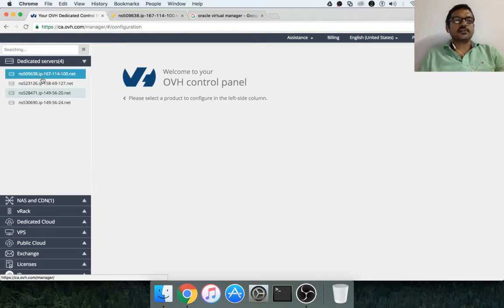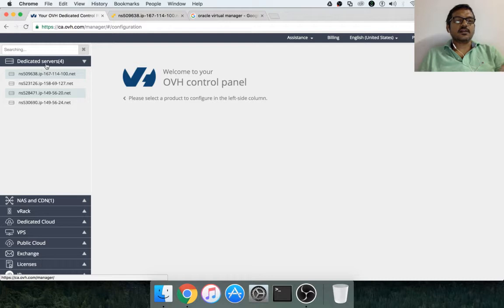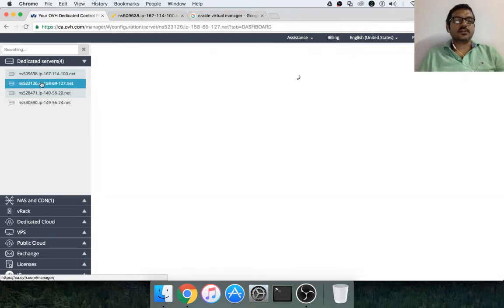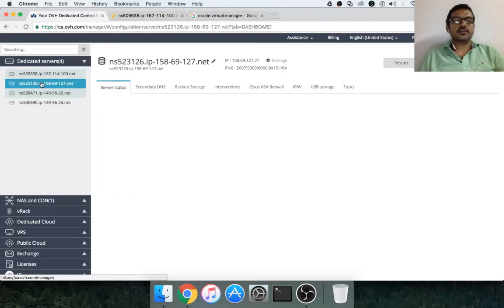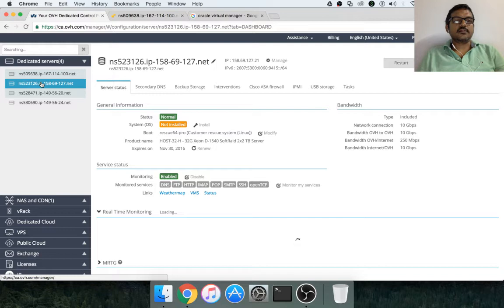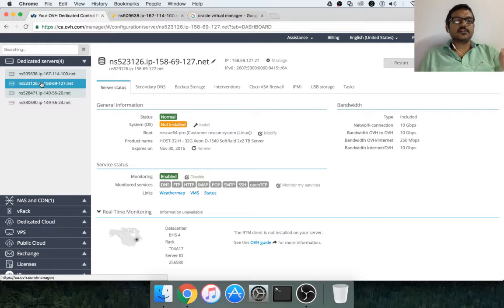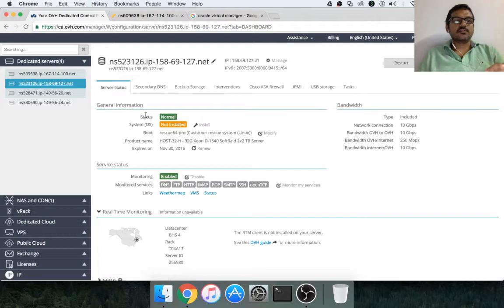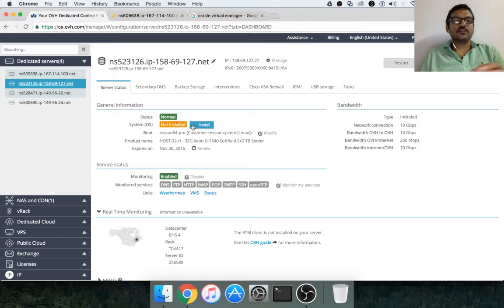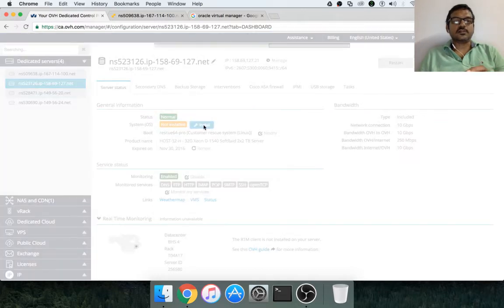Choose the bare metal server and this is the one which is provisioned recently for the demonstration purpose. And I have selected that one. And under server status, you can see in the system OS, it is saying not installed. And then you have to click on install.